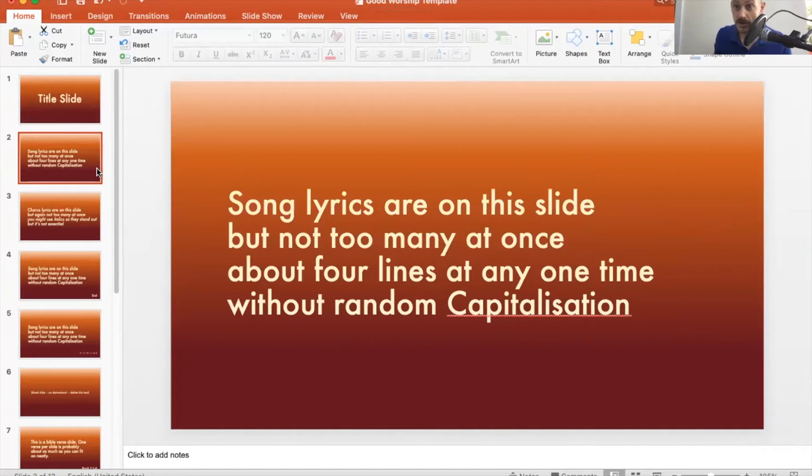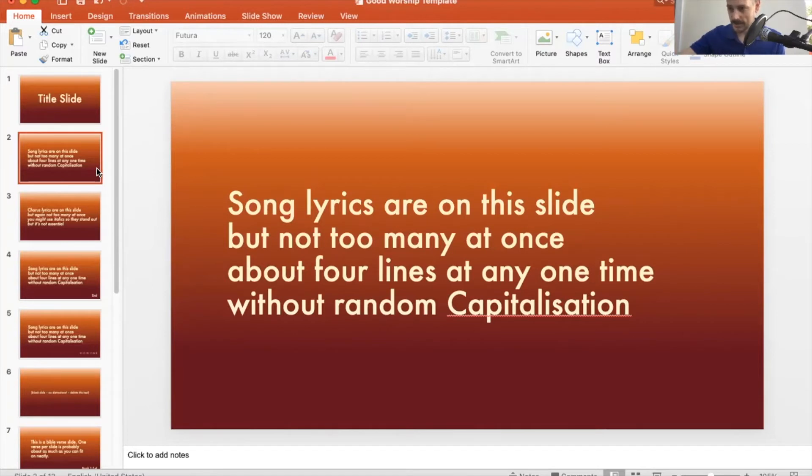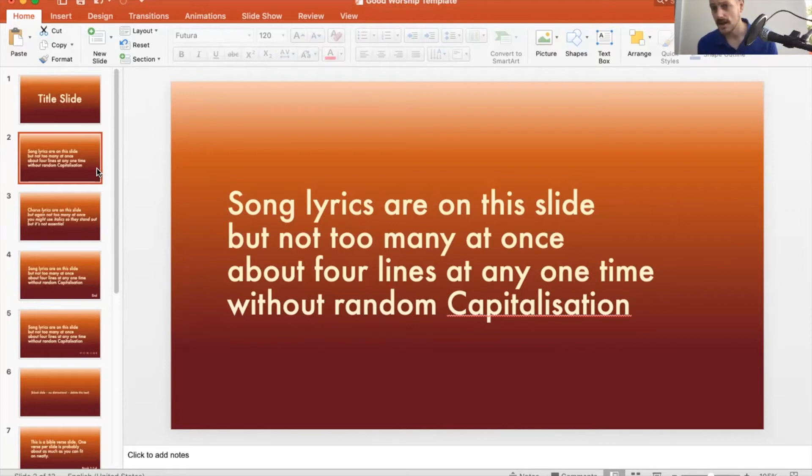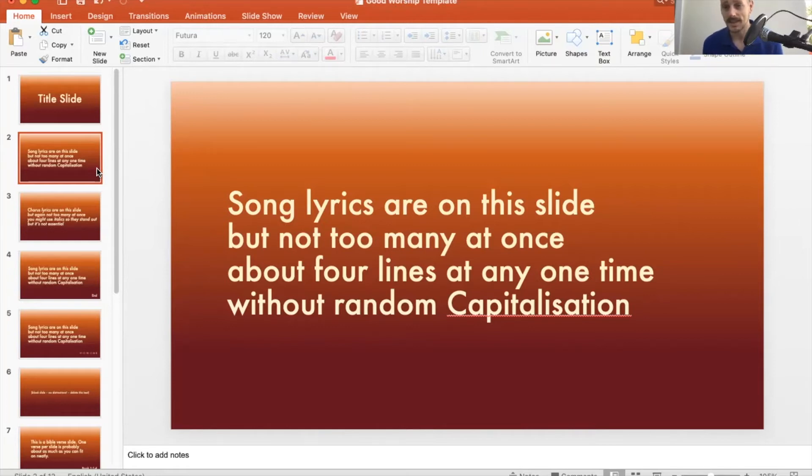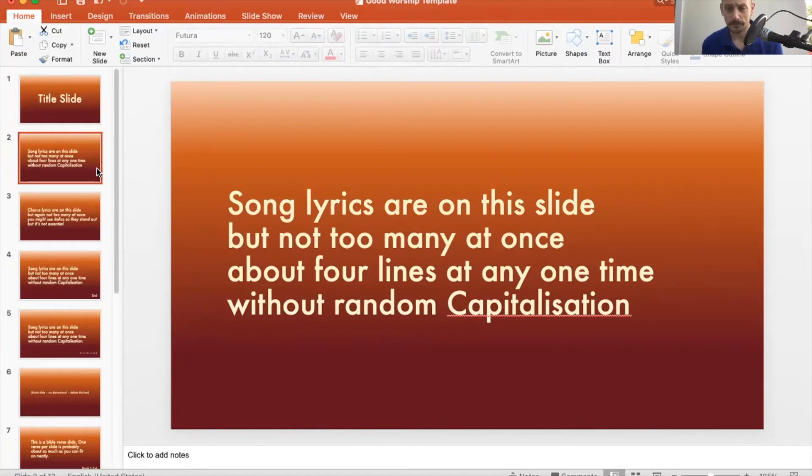Next, we've got some song slides. Probably most of the slides in your presentation are going to be song slides. I'd say a good rule of thumb is four lines of text on the screen at any one time. If you've got more than four lines in a verse or chorus, then split them up in the way that makes sense with the song. So if you've got a six line verse, I'd put four on one slide and two on the next, depending on if that worked with the song. You could squeeze six on, but I wouldn't want many more.